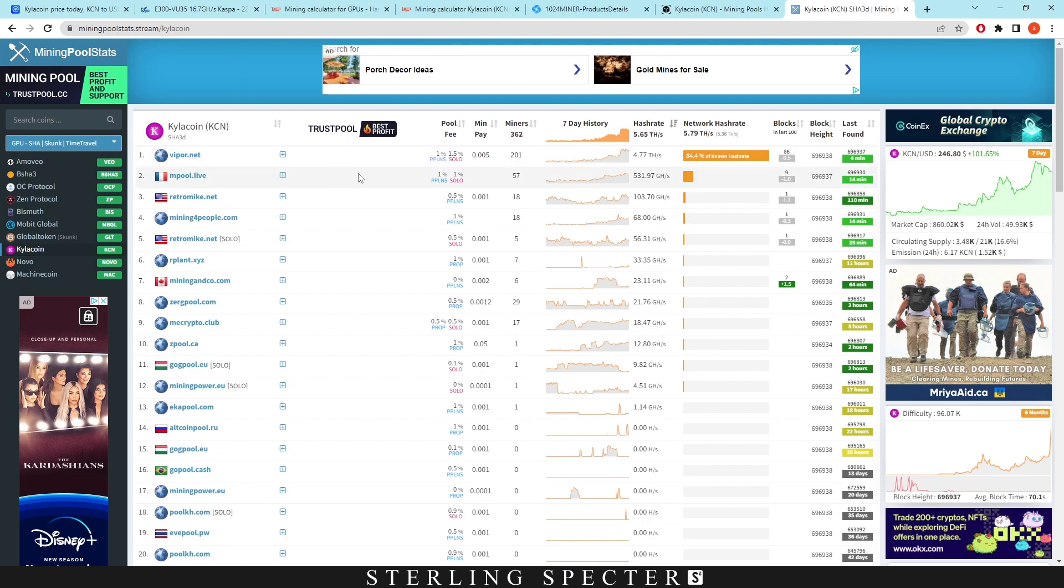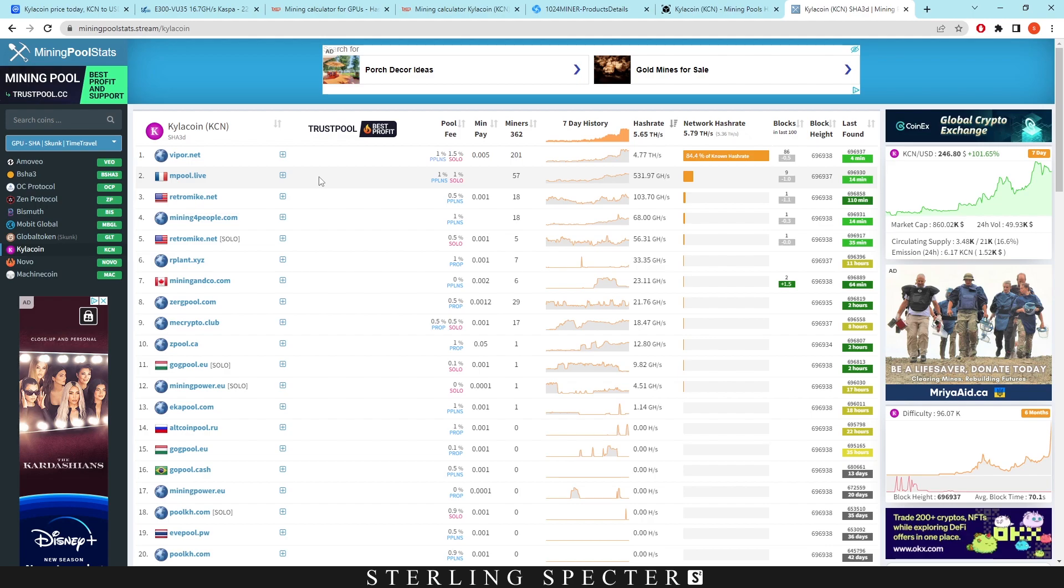So I just want to encourage people, if you are in different areas, just move over to certain pools. This one mpool.live is only in France. So you could probably connect if you're in Europe, basically.